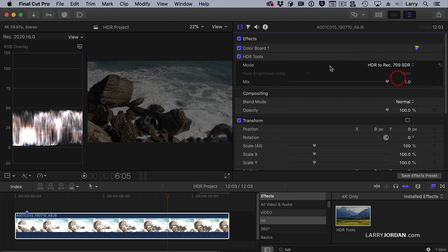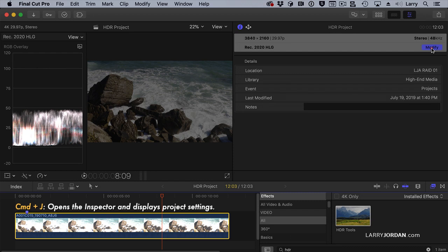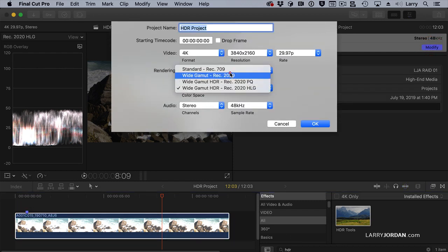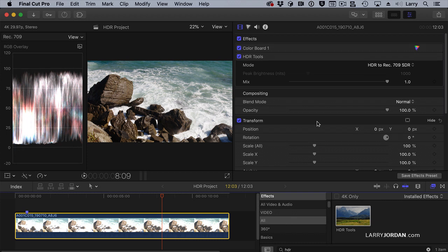So if I shoot one format and need the other, I would apply HDR Tools to convert it. Let me give you an example of converting to a Rec. 709 project. I have the video with HDR Tools applied. I'm going to change the project setting — Command-J — and switch it from 2020 HLG to Rec. 709, and click OK. Look what I didn't need to do: I didn't need to touch my Color Grade, because it's been Tone Mapped and converted using HDR Tools from an HDR format to Rec. 709.